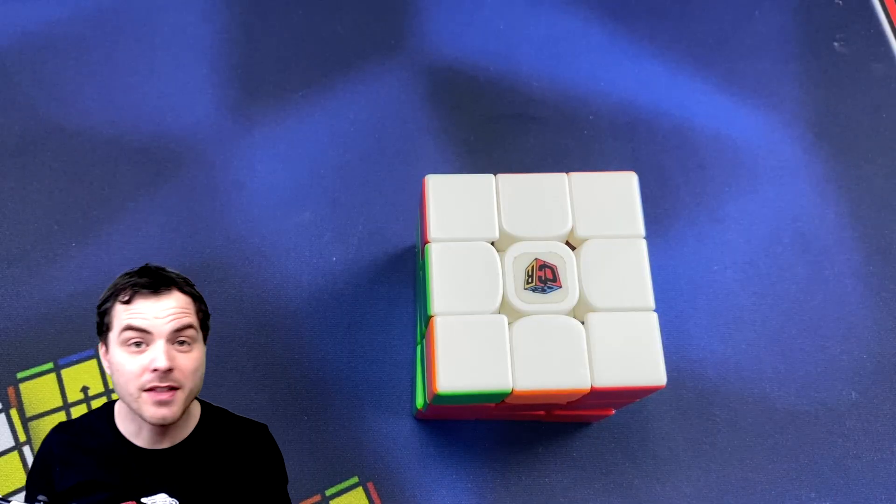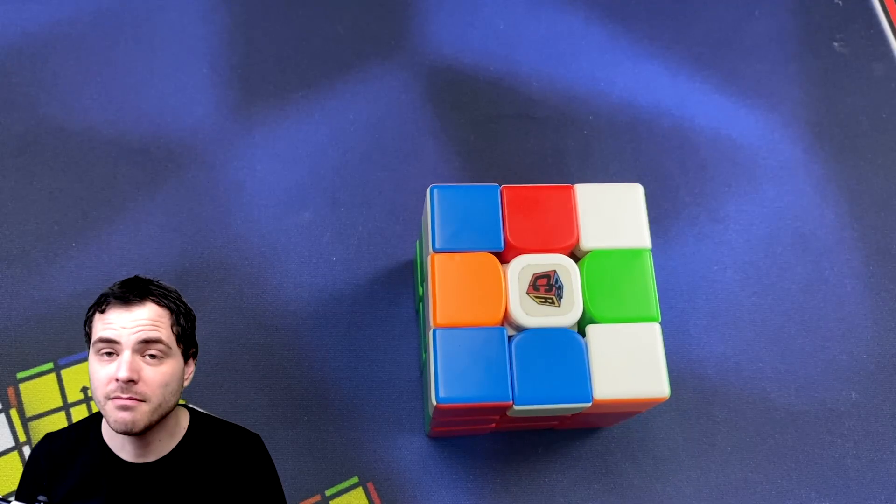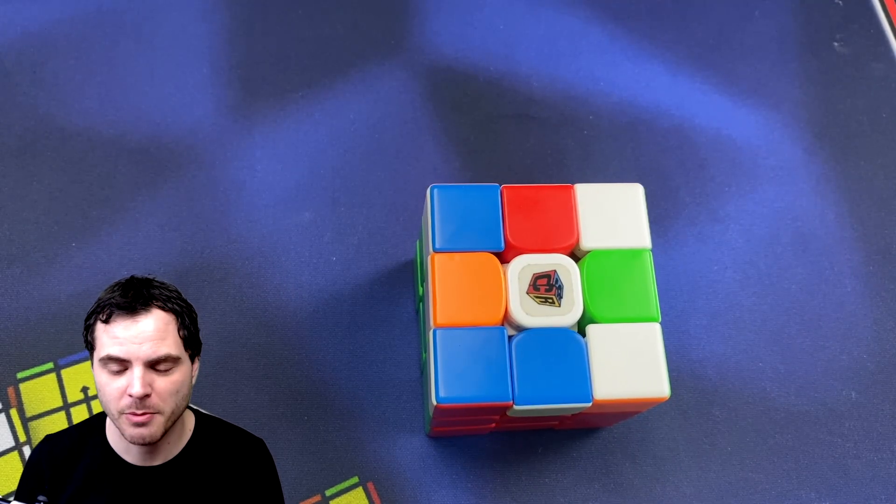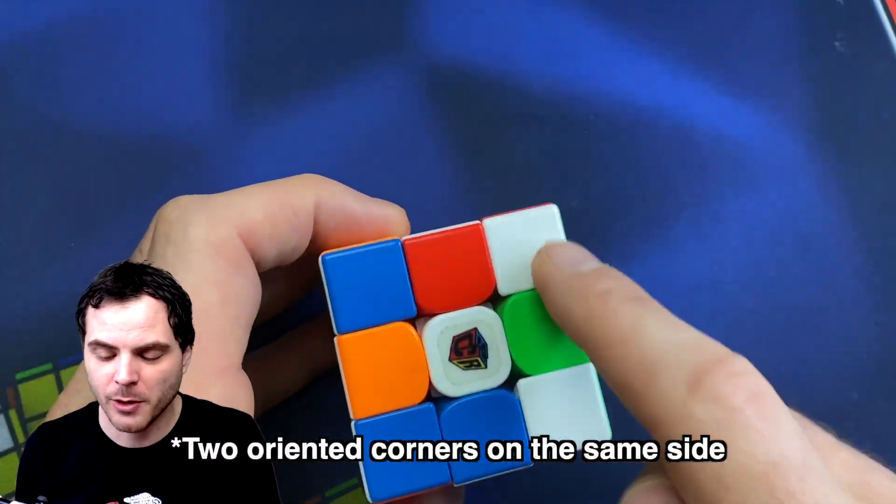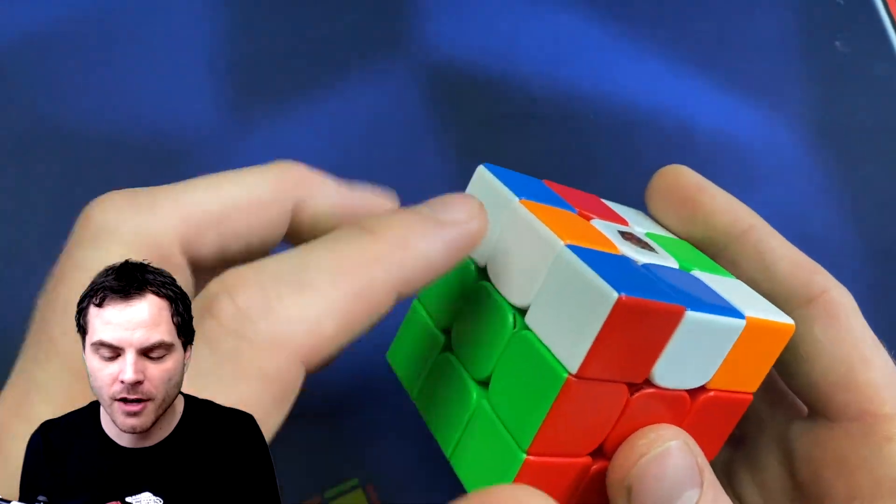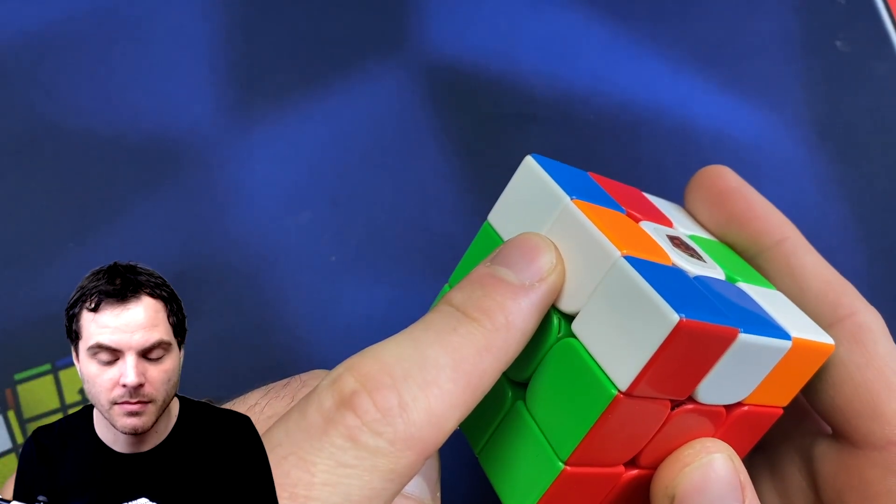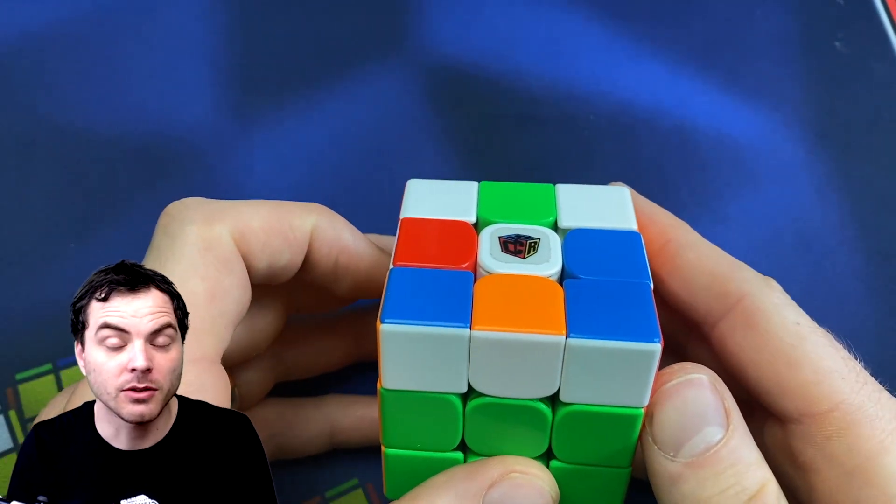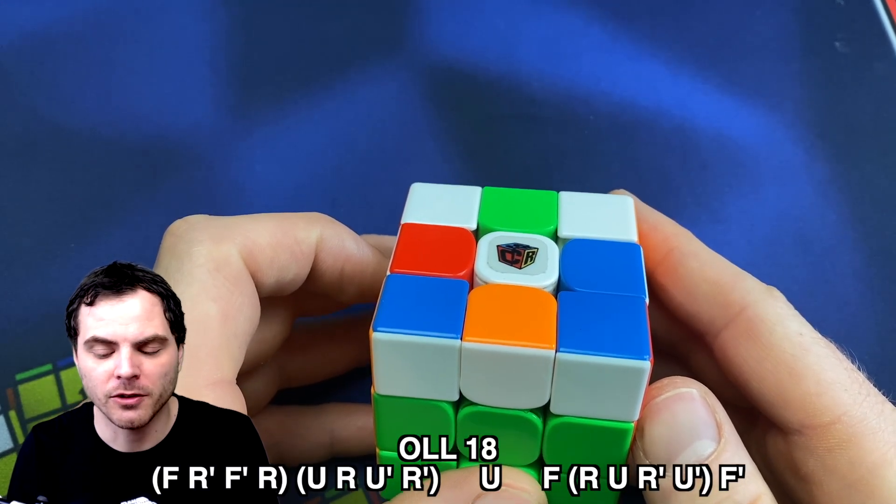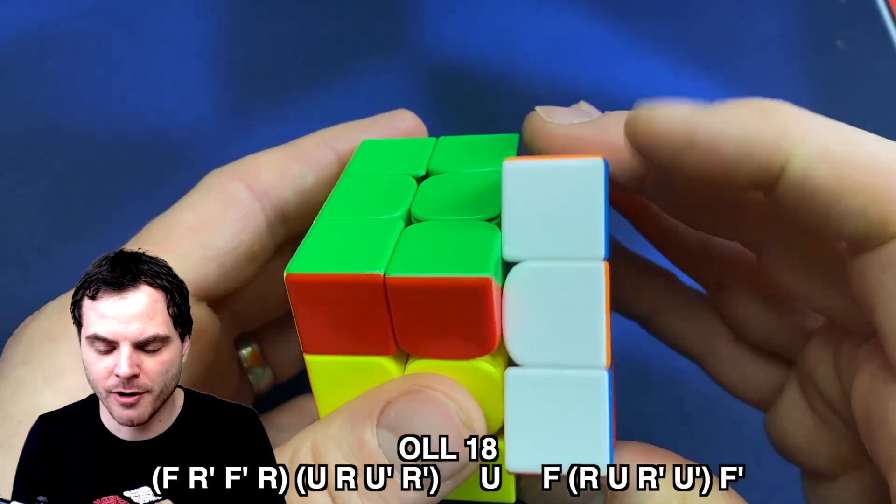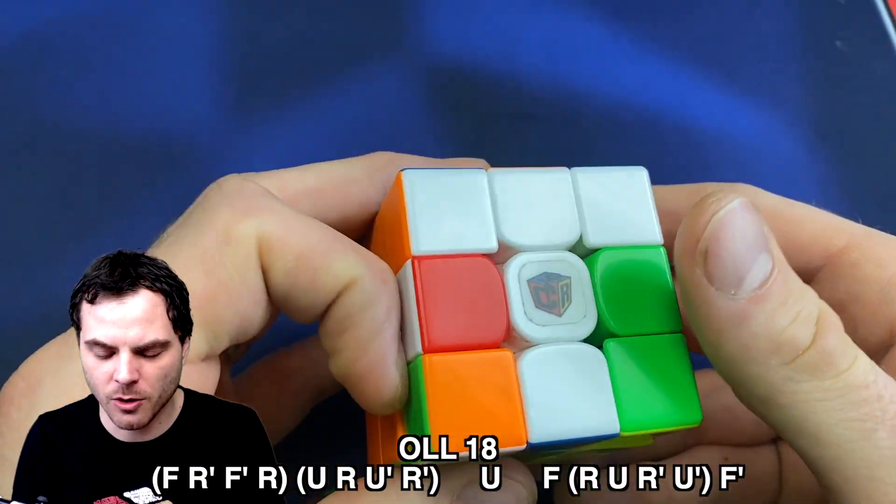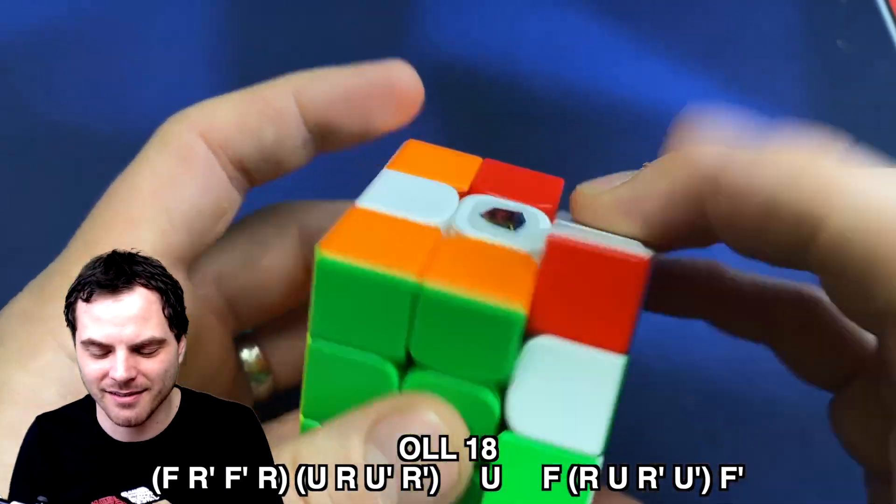And that's it. So what if we have the dot case with two oriented corners? Again, this is an algorithm that I do that not a lot of other people do, but I like it. When you have two oriented corners, you're either going to have a bar opposite it or just a dot. And if you have the bar, you put the bar in front and you start with inverse sledgehammer inverse sexy move. So you do F' R' F R U R U' R' and you get the T case again. F sexy move F'.